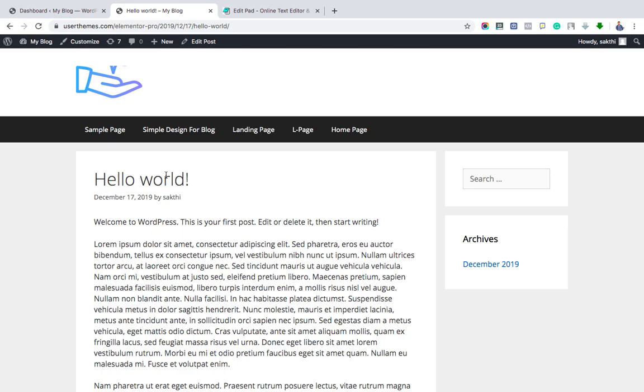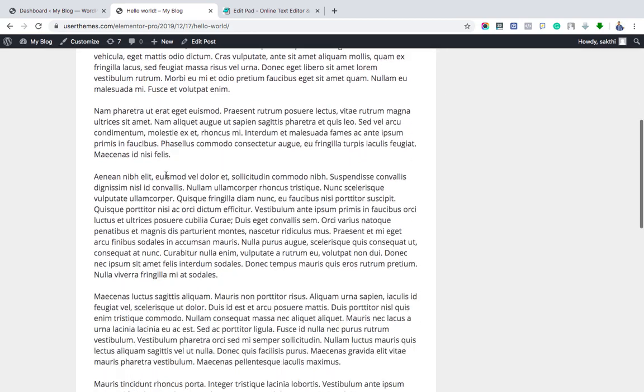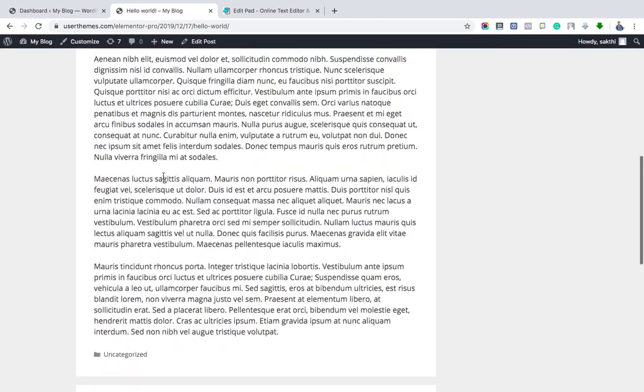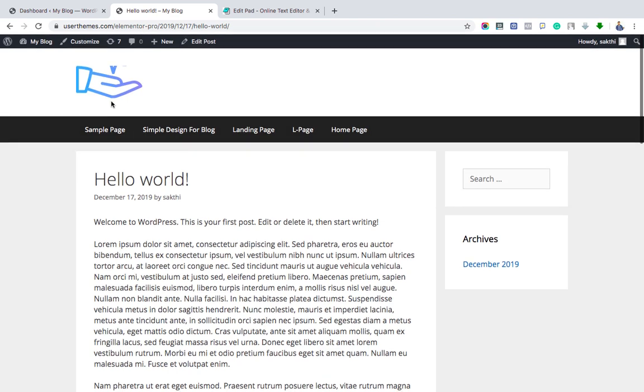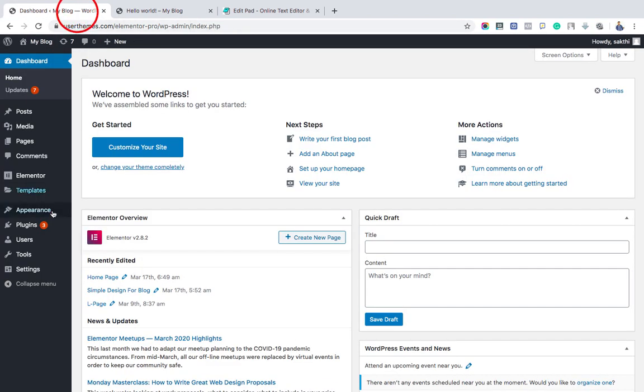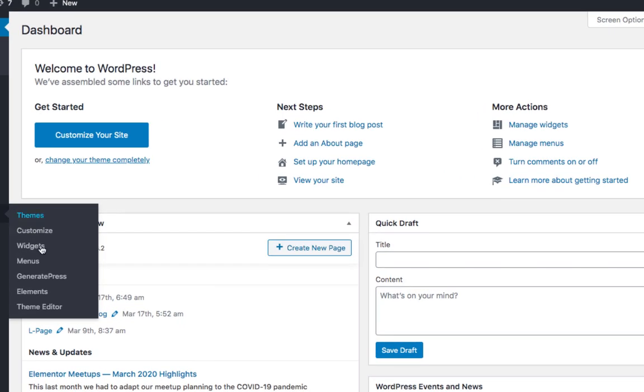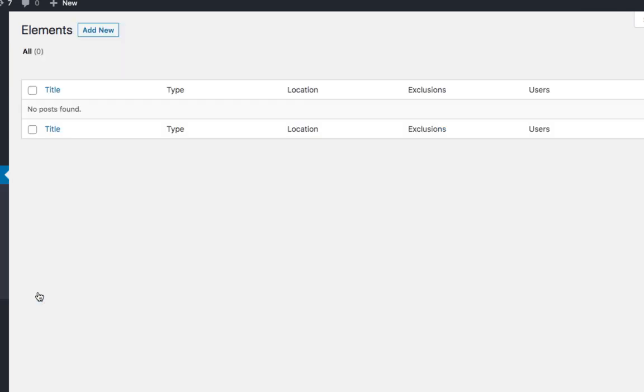For that, go to WordPress dashboard, Appearance, Element section, and click Add New button. Choose the element type Hook.